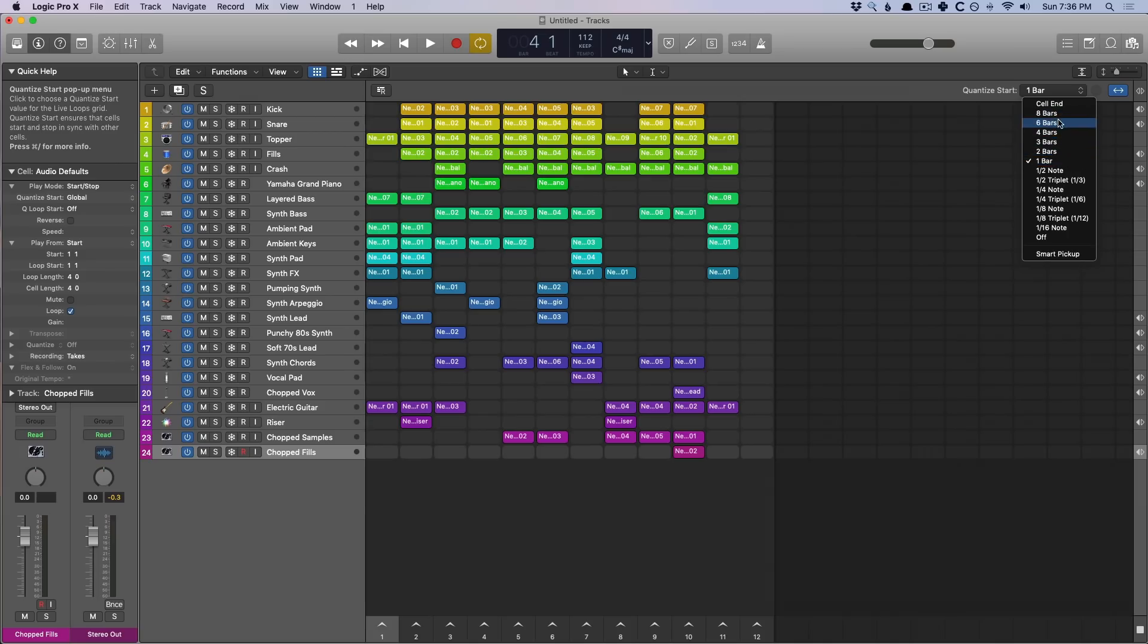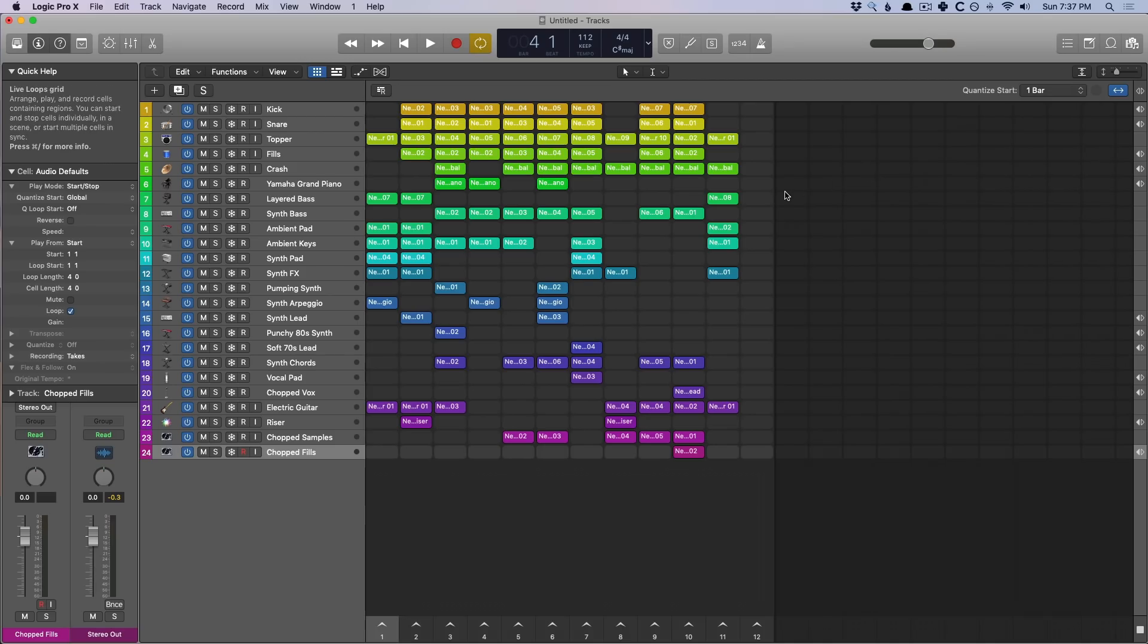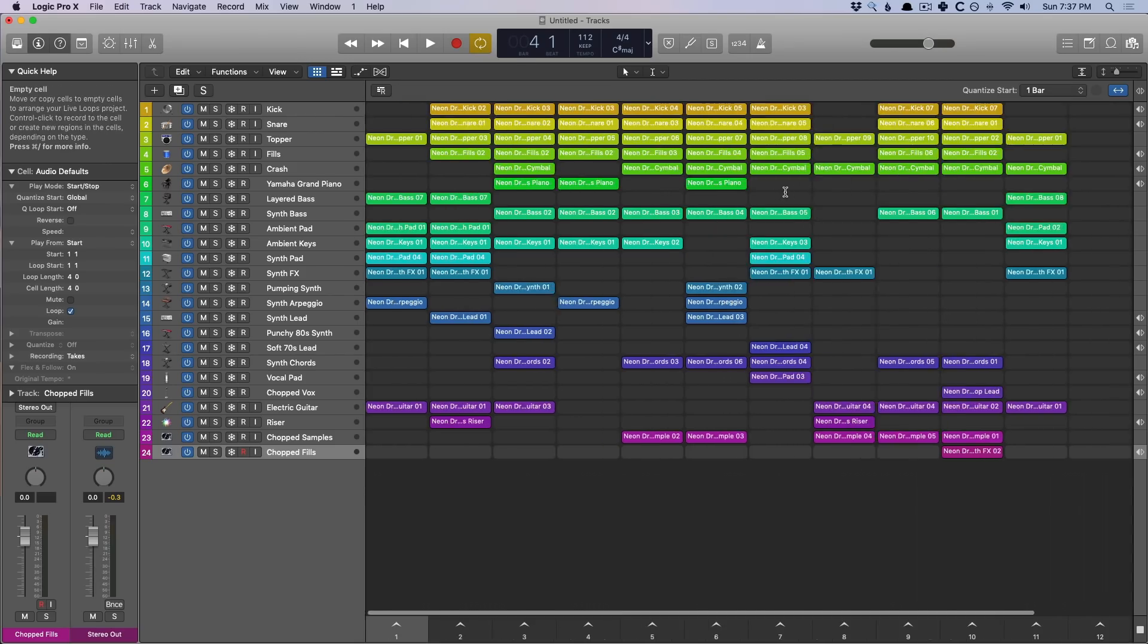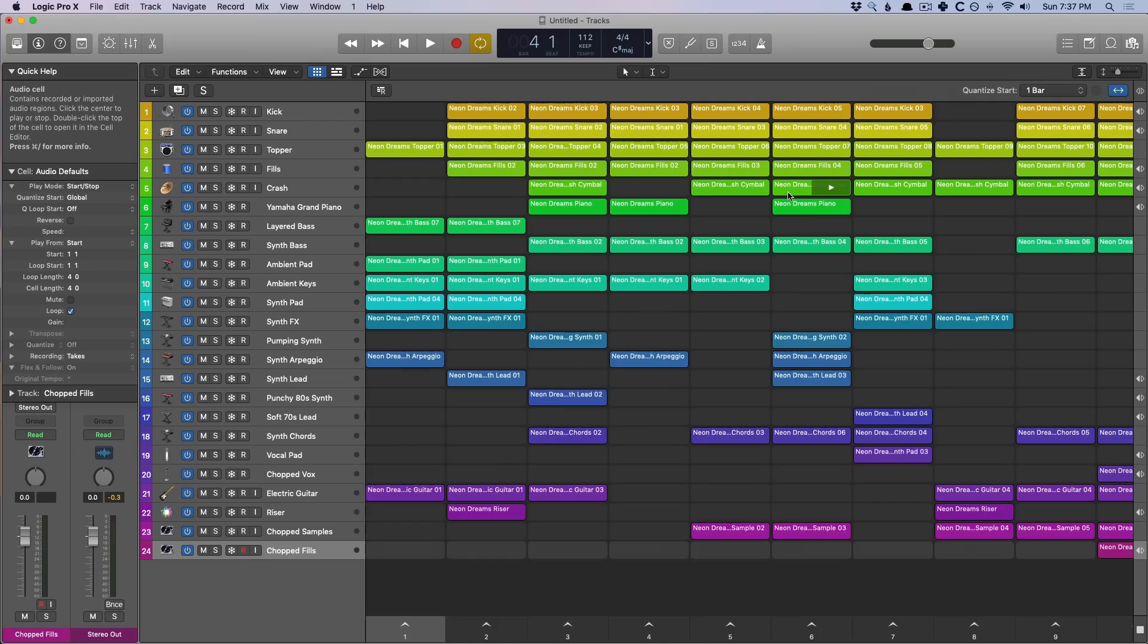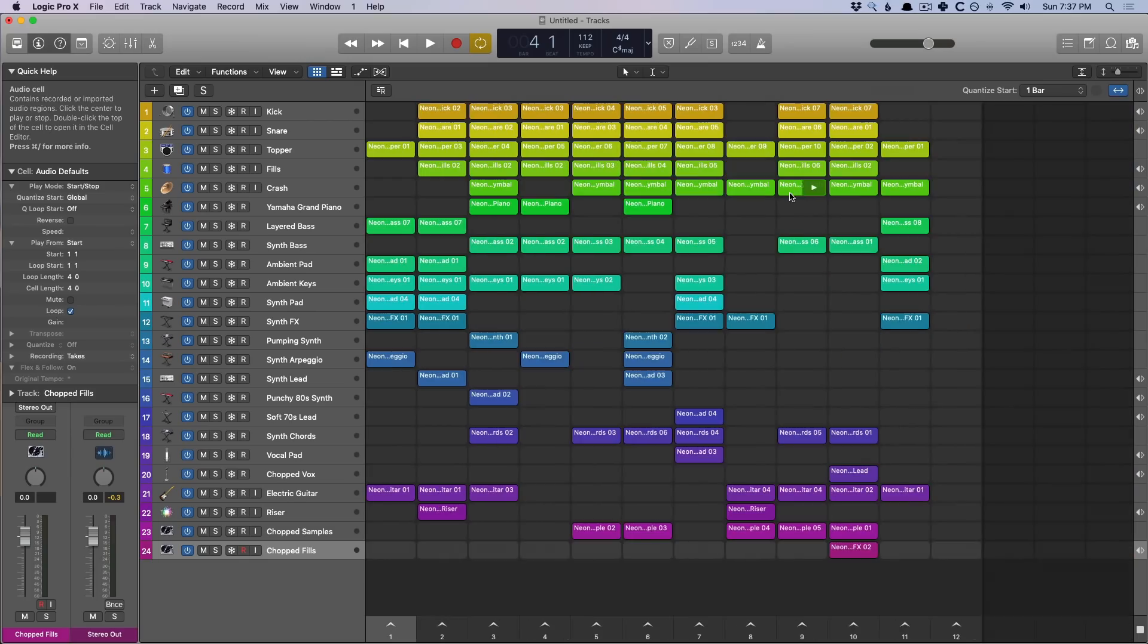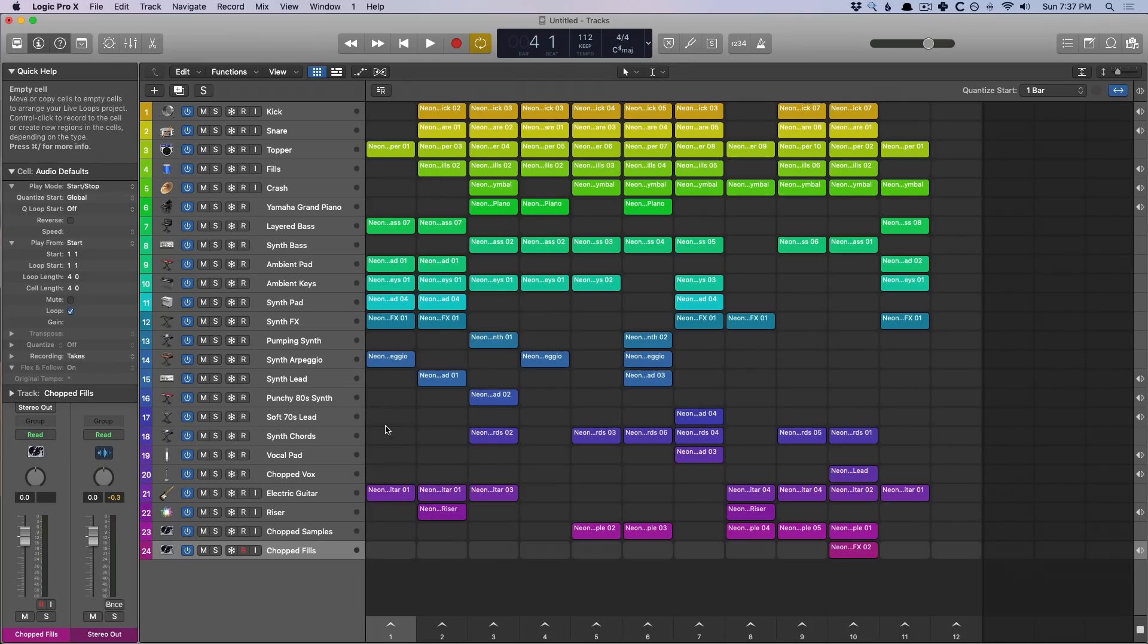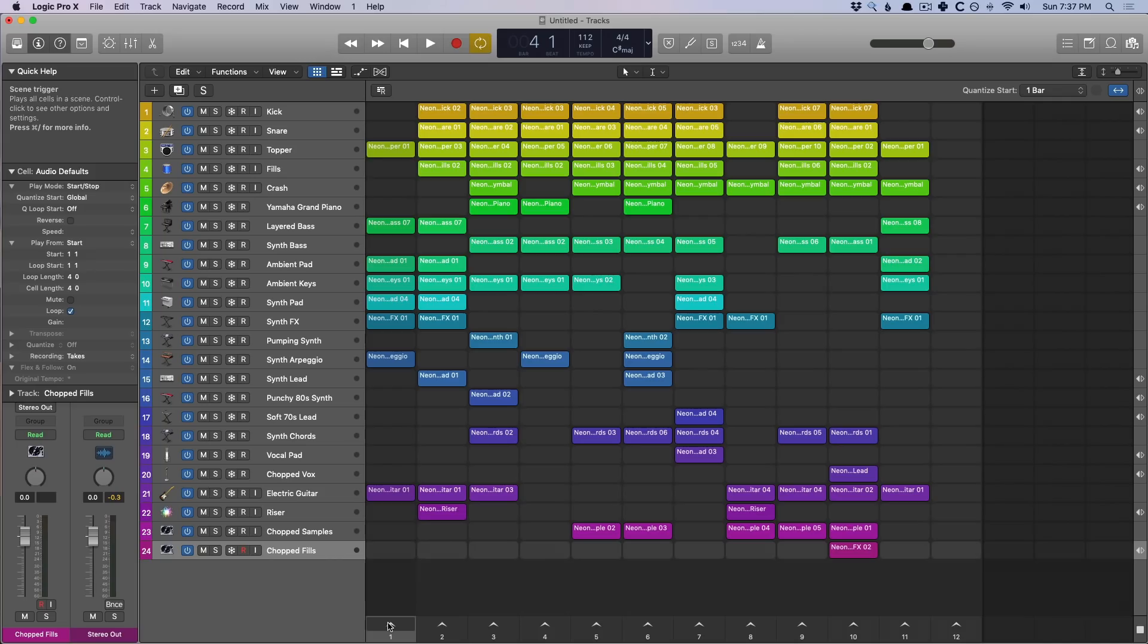And there's a variety of other options. Quickly, let's just identify what we're working with in the grid here. So Live Loops is obviously made up of a grid, and each of these colored blocks are known as cells. Each stack of cells from top to bottom is known as a scene. And we can play scenes all together just by clicking on the arrow beneath a scene.